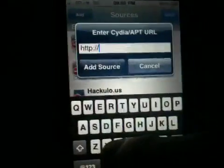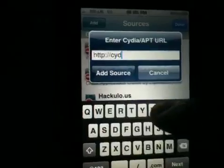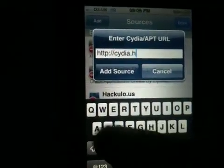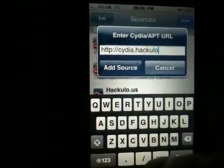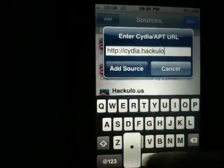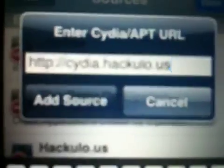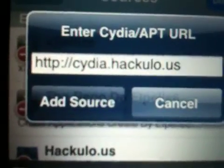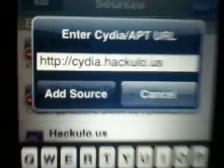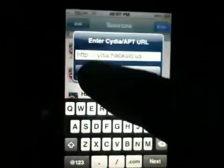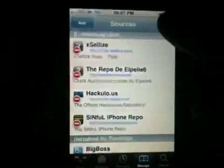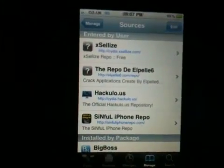What you want to add is cydia.hackulo.us. Let me give you a better focus — cydia.hackulo.us. What you want to do is add that source. Once you've done that, click Done.